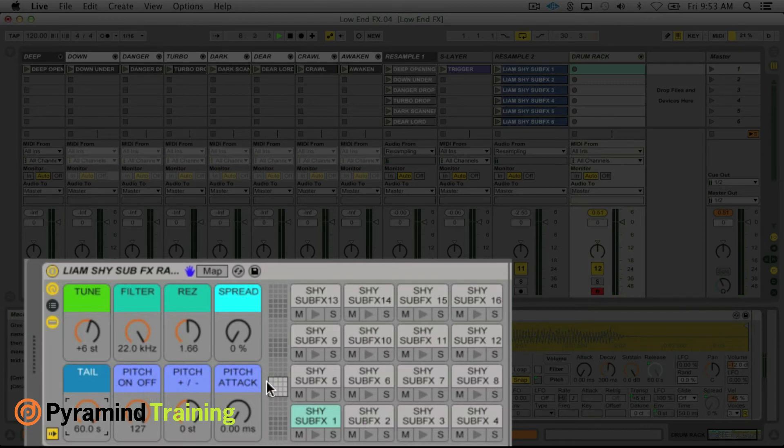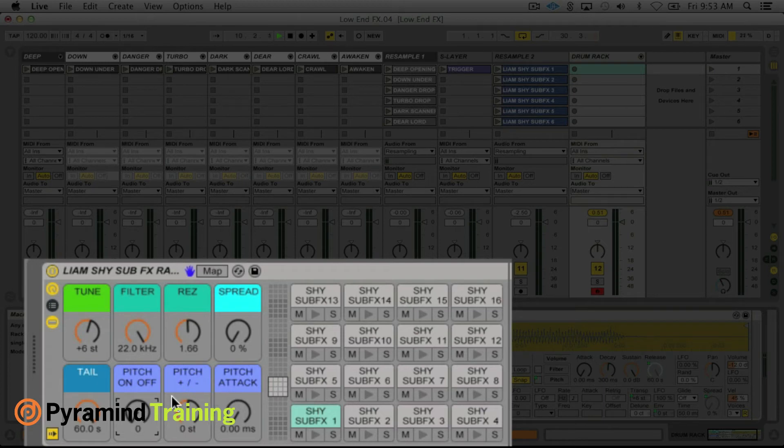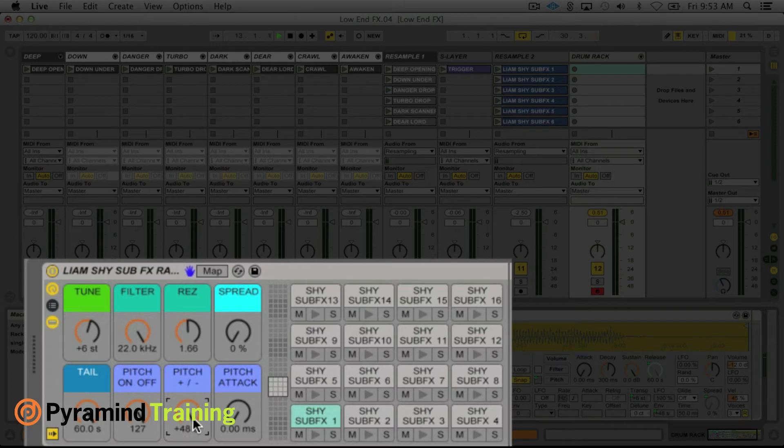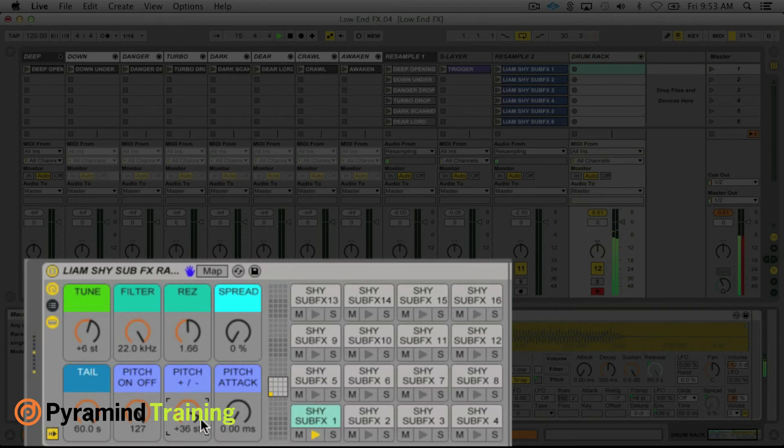And these three go together, and basically if this is off these two don't do anything. So if this is on, this is for the pitch envelope. Now we have the ability to go plus minus 48 semitones, and then you can adjust the attack of that as well.